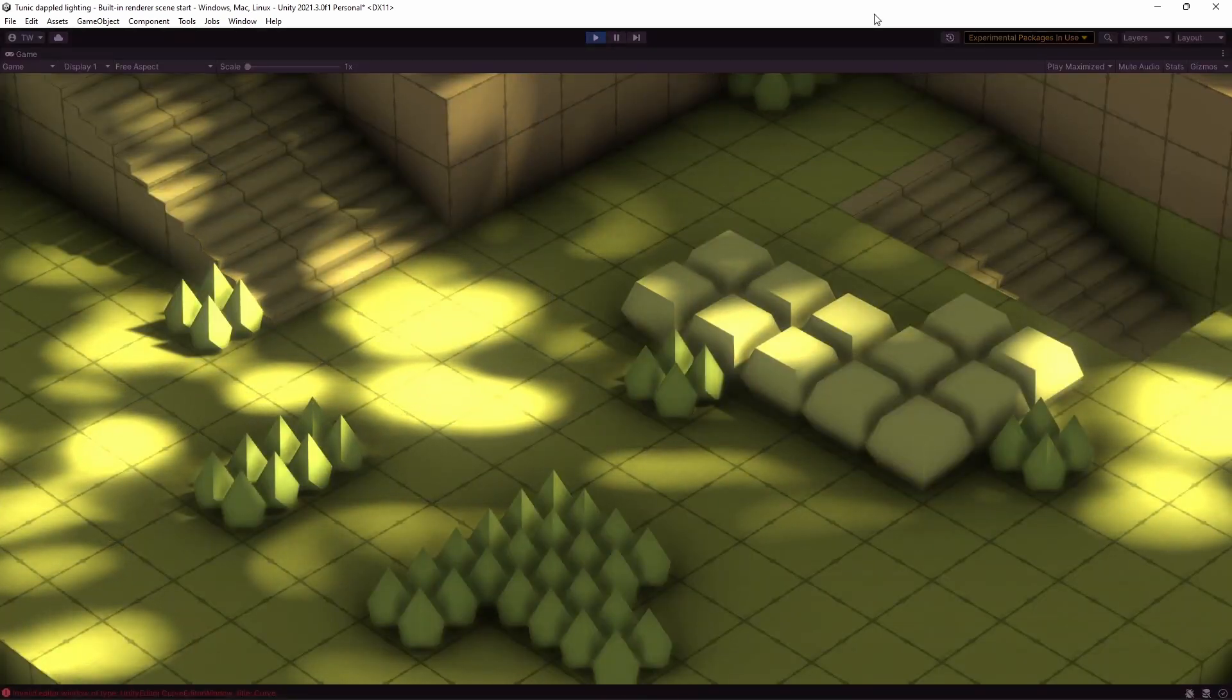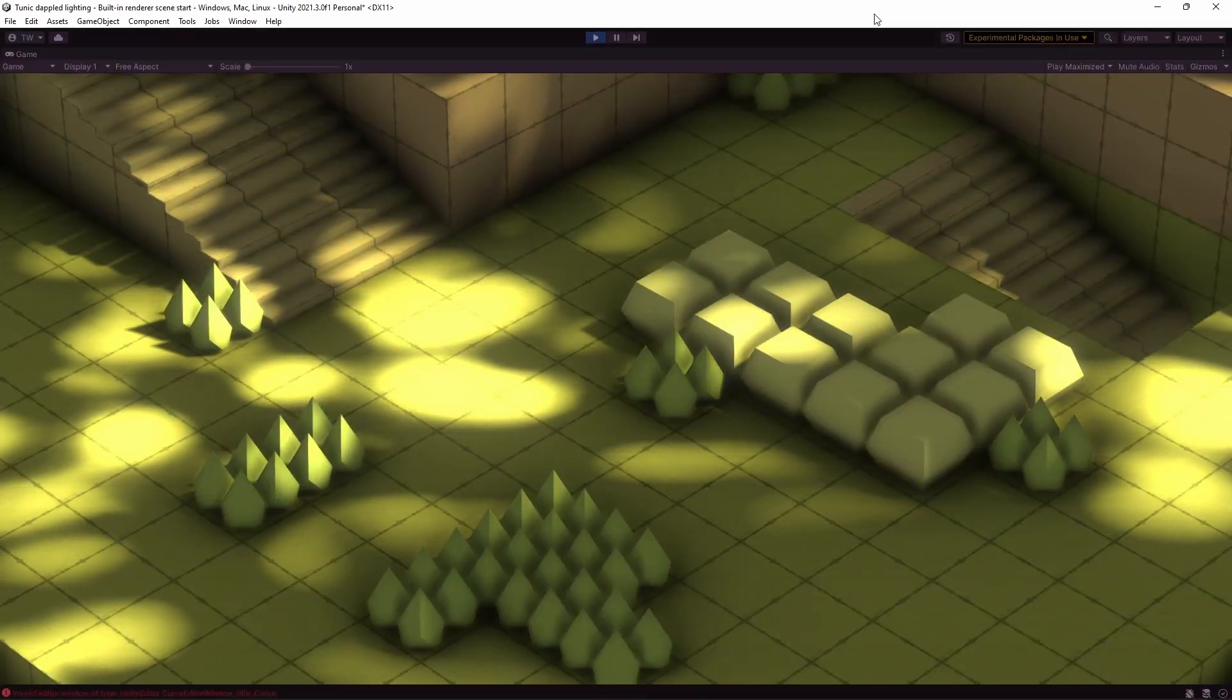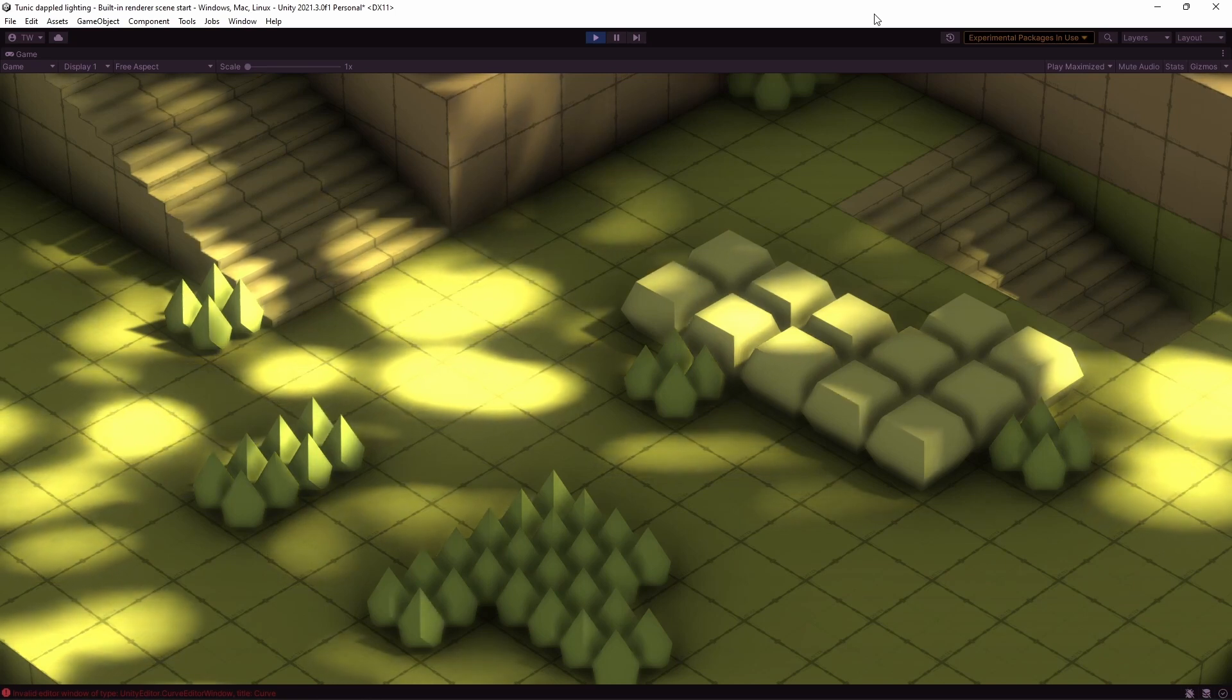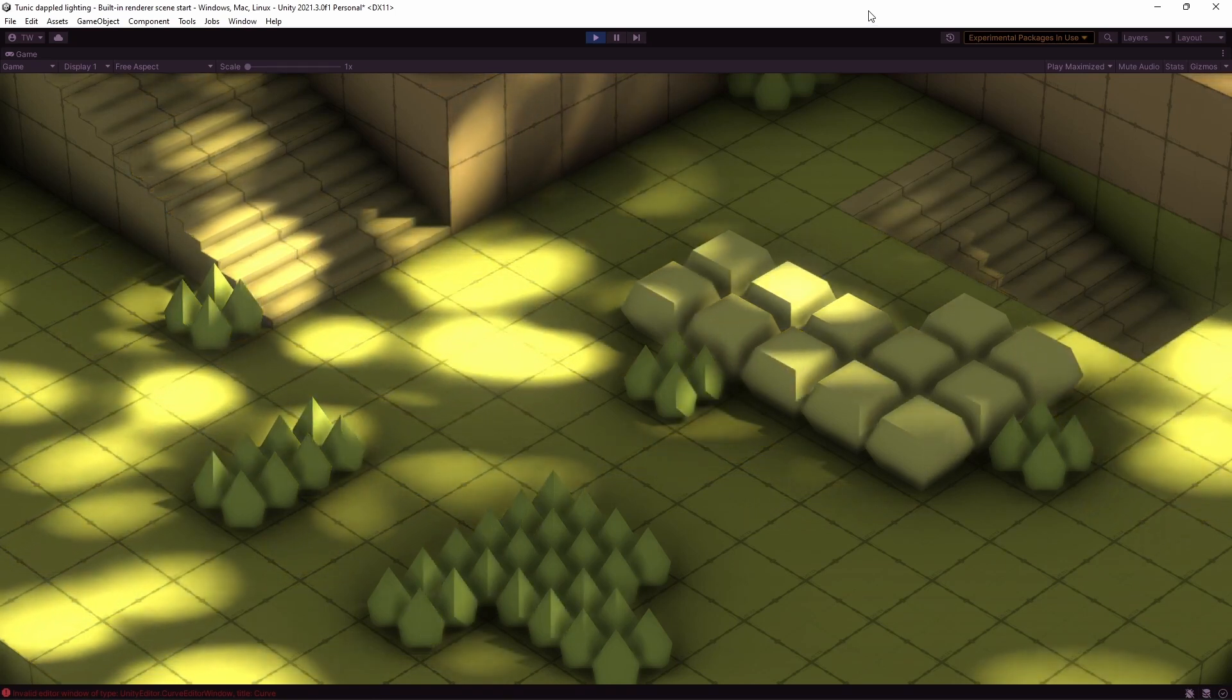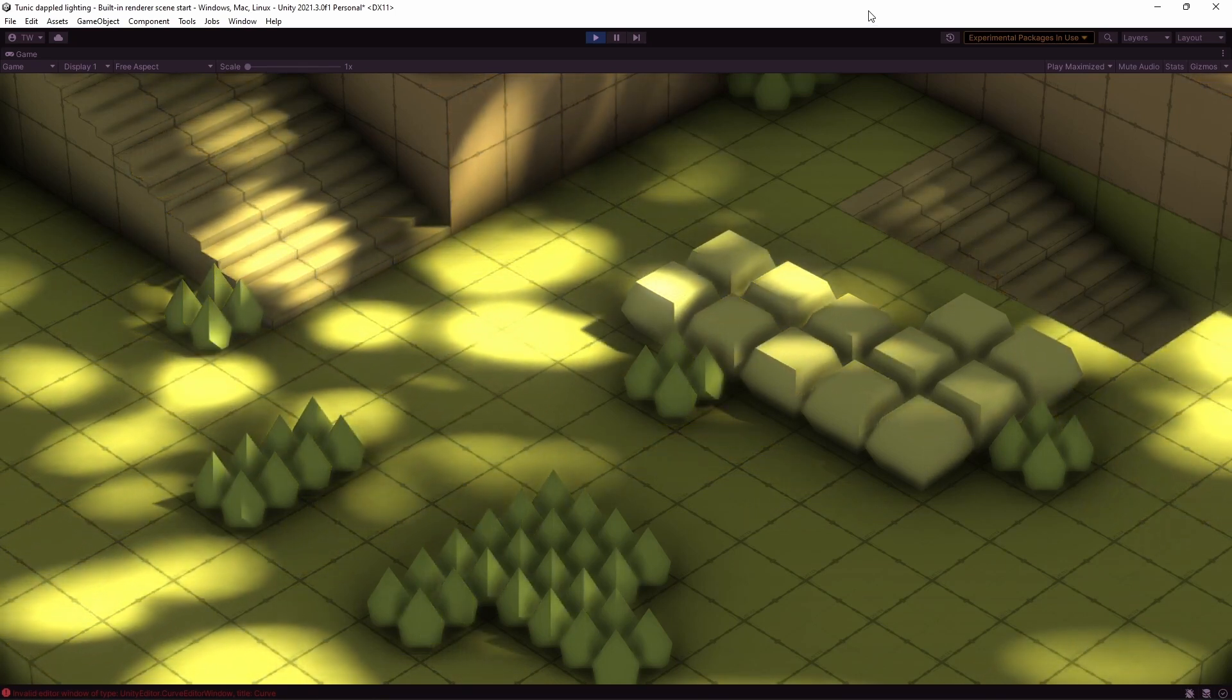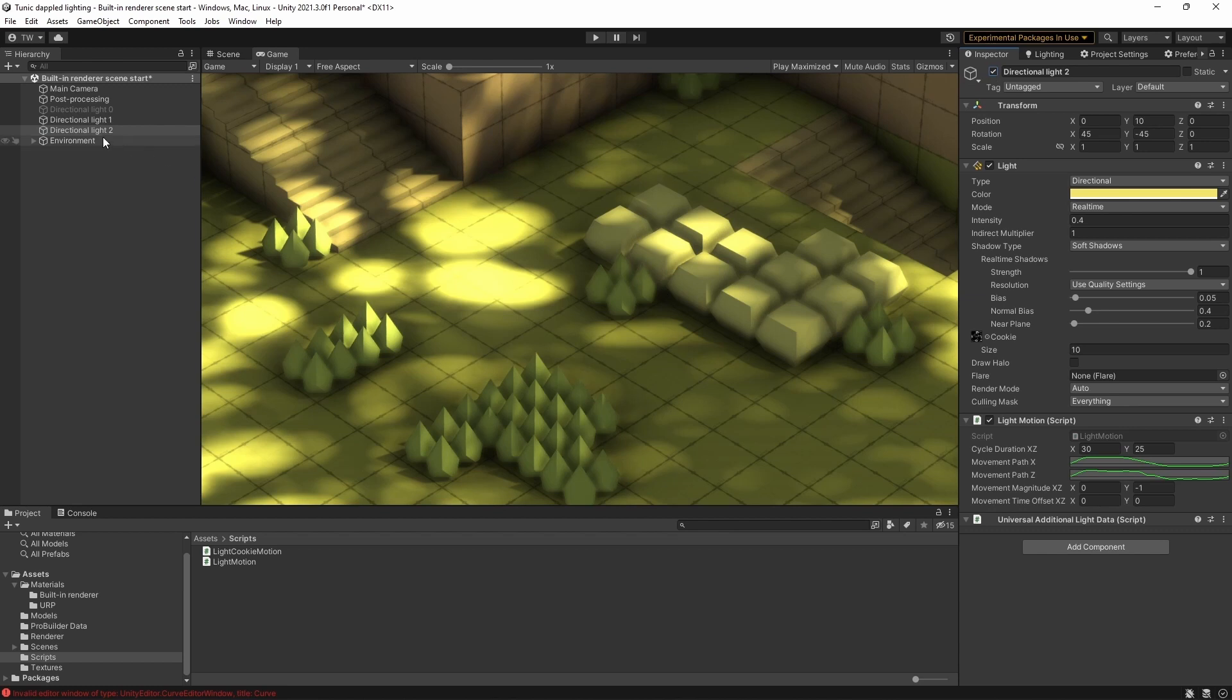So I think we're getting pretty close here. We've got this lovely lighting effect and the dappled light is shifting backwards and forwards in a sort of interesting cycle. But what if we wanted to add something a little bit more interesting? Well okay, I've got a second light here. And I'll turn that on.